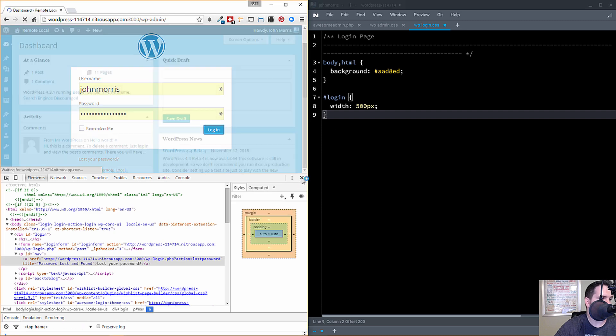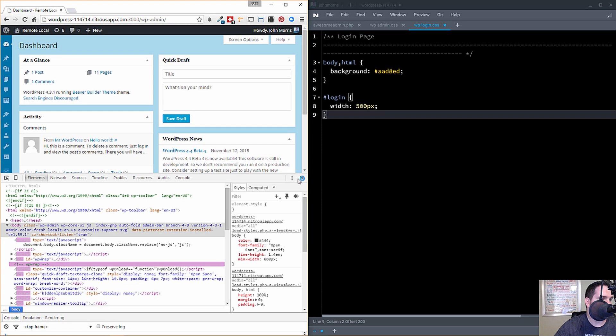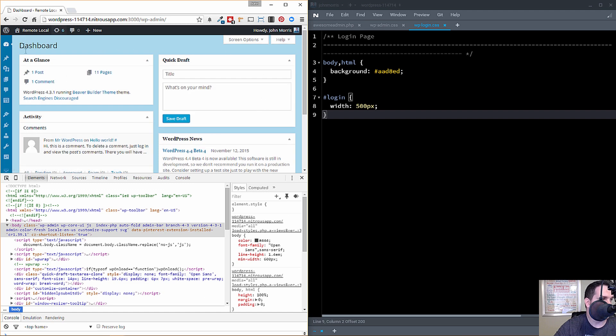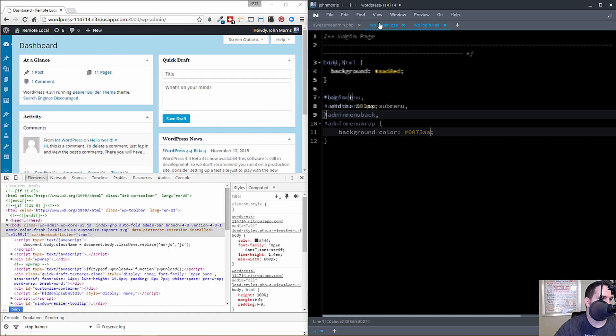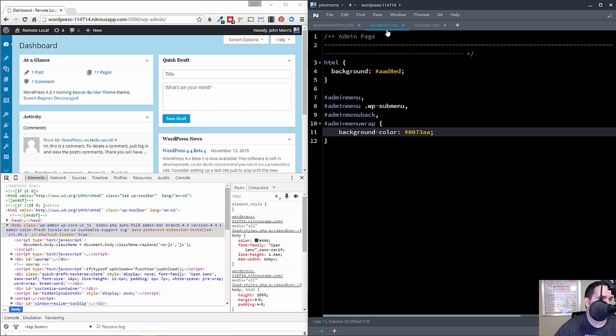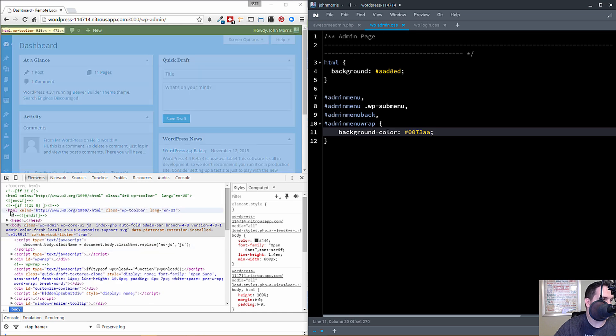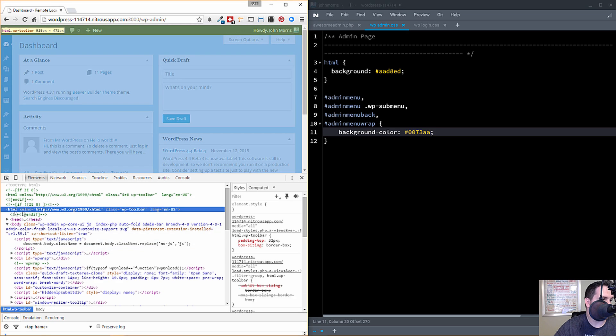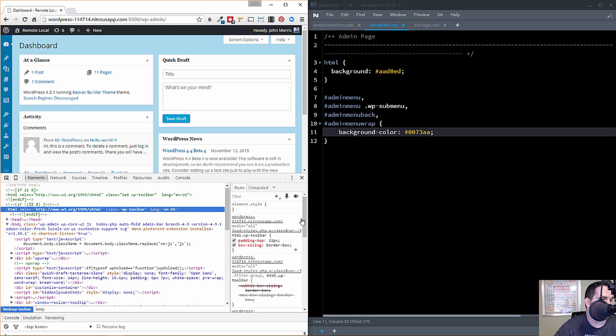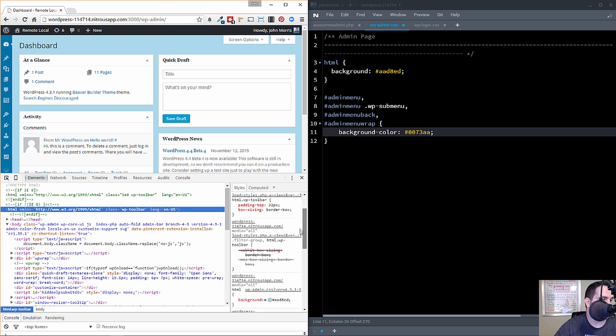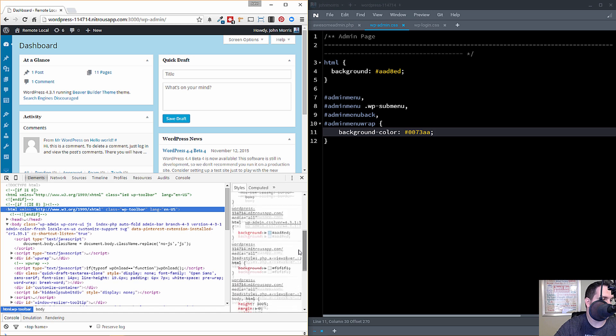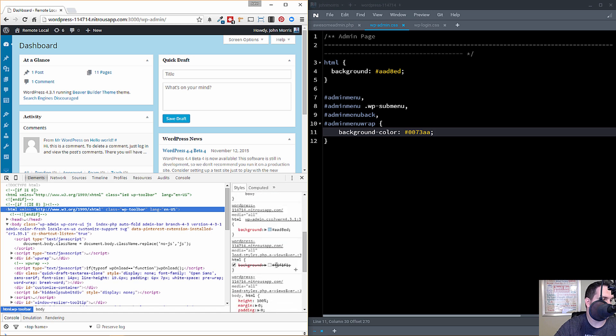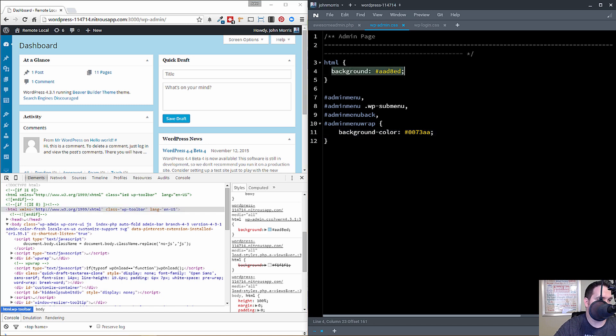All right, now if we go ahead and log in, it's the exact same idea for this page here. So if we go over to wp-admin.css, you know, I did some snooping around and figured out that the background color, the kind of gray color that was there before, the F1, F1, was set on the HTML tag here. So I just came in and created a new declaration and changed it to the slight blue.